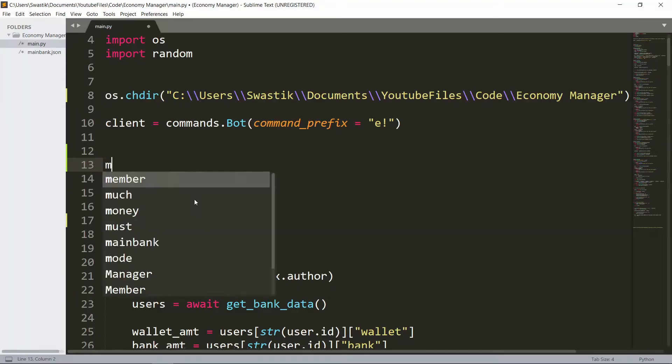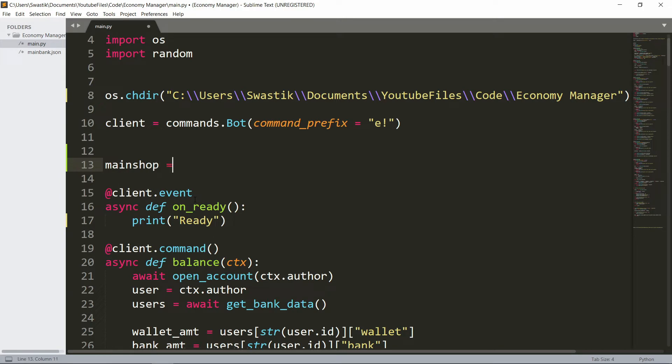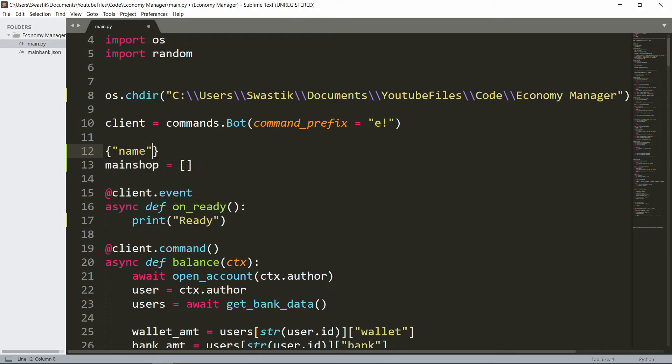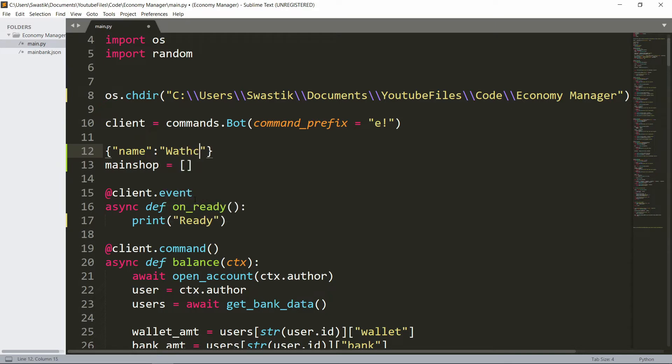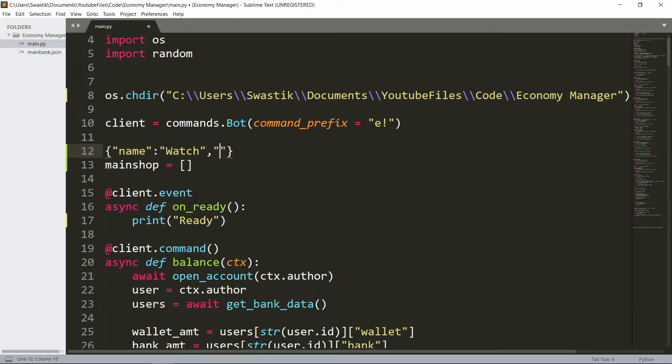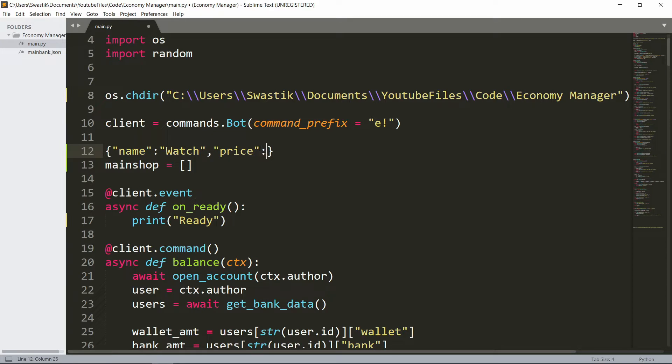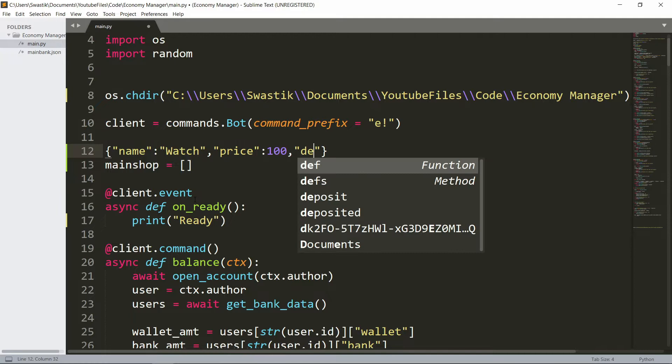The main shop will be a list of dictionaries and each dictionary will have the data for an item. Each item will look like this - a dictionary with the name, for example 'watch', and then the price, 100 coins, and then the description 'time'.